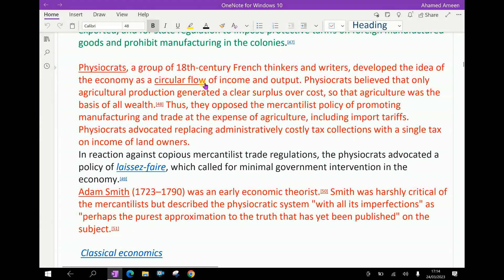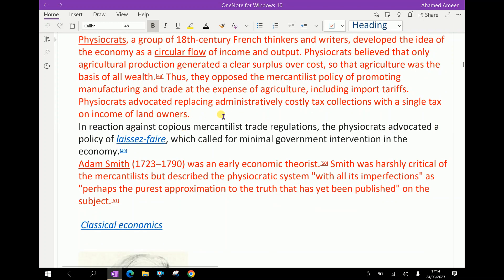Physiocrats — a group of 18th century French thinkers and writers — developed the idea of the economy as a circular flow of income and output. Physiocrats believed that only agricultural production generated a clear surplus over cost, so that agriculture was the basis of all wealth. Thus, they opposed the mercantilist policy of promoting manufacturing and trade at the expense of agriculture including import tariffs. Physiocrats advocated replacing administratively costly tax collection with a single tax on income of landowners.